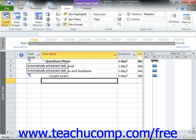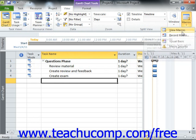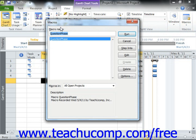Now to run a macro that you have recorded, you can click the Macros button that appears in the Macros button group on the View tab in the ribbon and then choose the View Macros command from the drop down menu that appears. This will then launch the Macros dialog box.